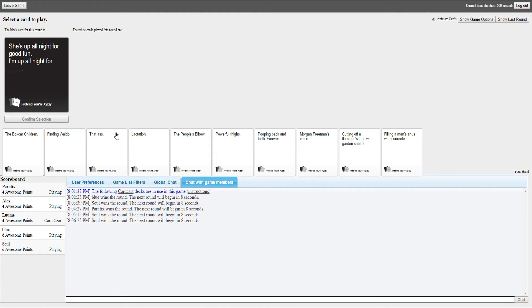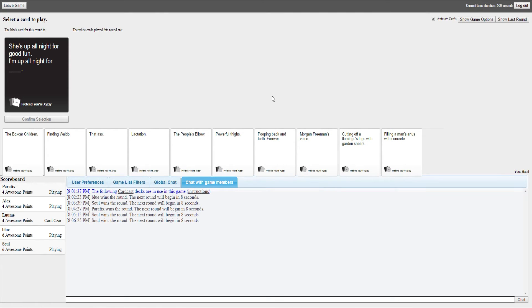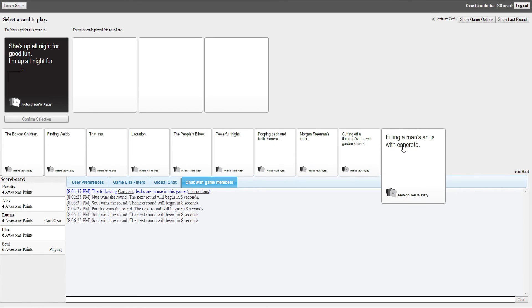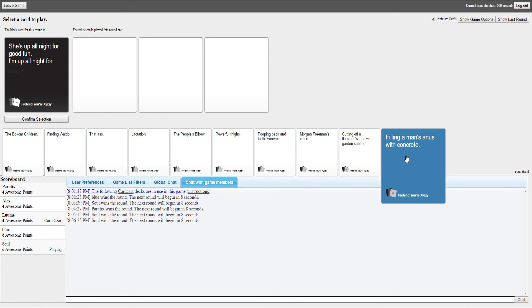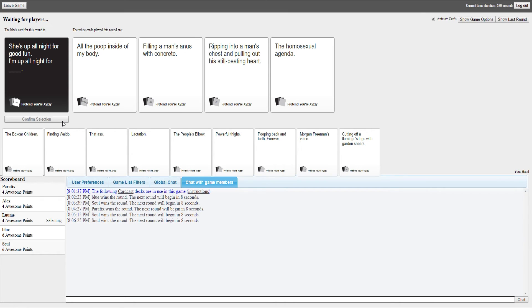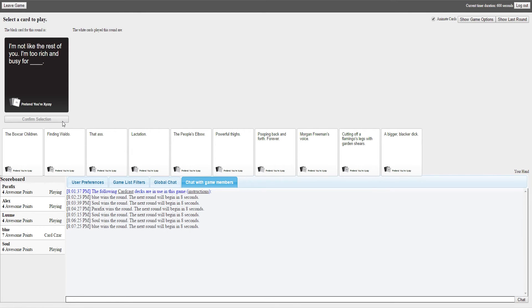She's up all night for good fun, I'm up all night for. I've got one that works and one that's just what the fuck. Knowing this game, what the fuck usually wins. Yeah, what the fuck is usually a better place. We'll go the what fuck route. I'm up all night for all the poop inside of my body. I'm up all night for filling a man's anus with concrete. I'm up all night for ripping into a man's chest and pulling out his still beating heart. I'm up all night for the homosexual agenda. Choices, choices. You gave it to Blue again, you punk. Why did you get winning by default? I'd rather Blue win than Soul to be fair.